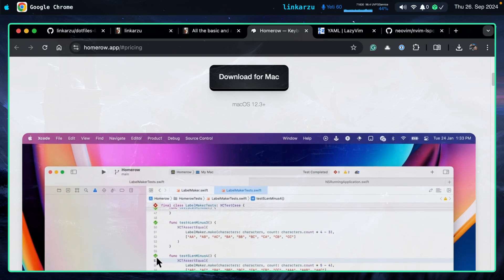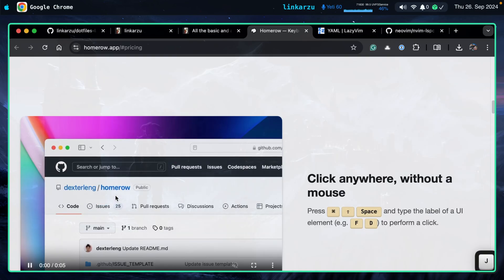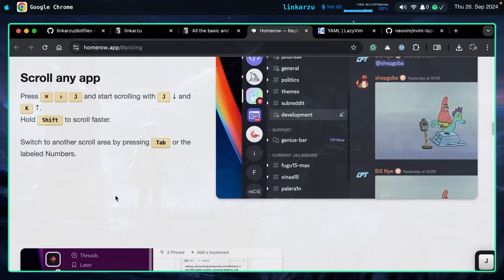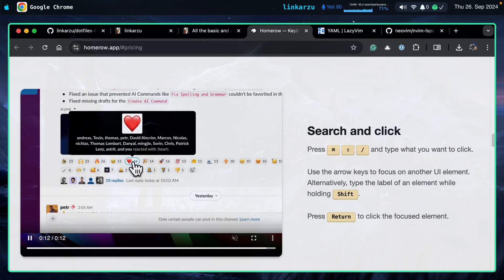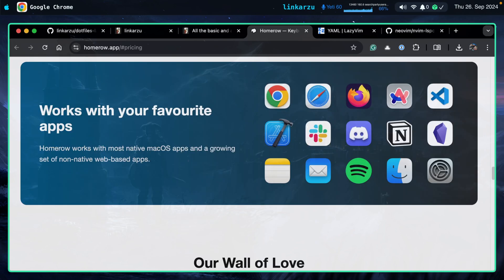Notice that it works on basically any app — this is Xcode here. We already demoed scrolling, search, and click. There are browser extensions like Vimium or others that allow you to use Vim motions in the browser, but this works basically anywhere on your system. I'm not sure what the equivalent of this app is for Linux — if you know, please leave the information in the comments, because I'm pretty sure others who don't use macOS are going to find that useful.